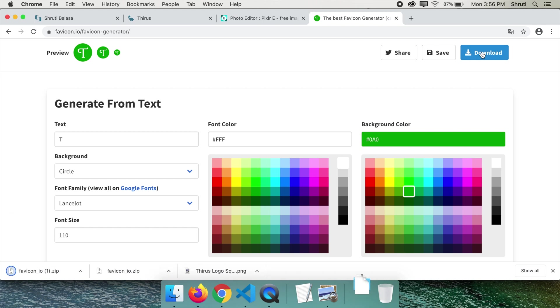You will get the same zipped file as previously and you need to follow the same steps. Simple and neat, right?